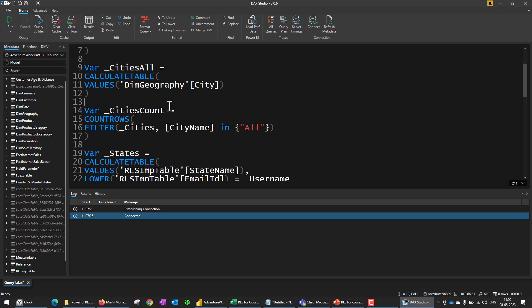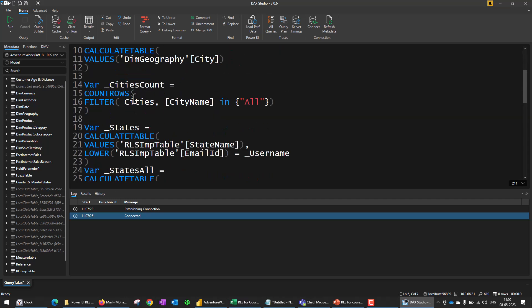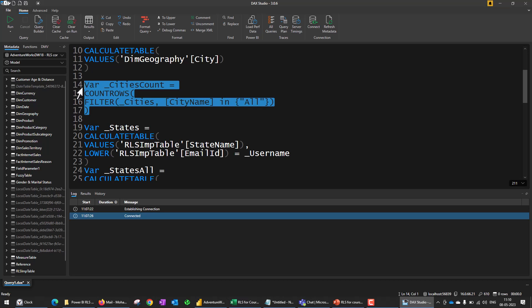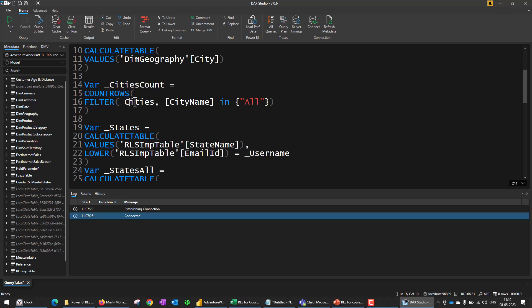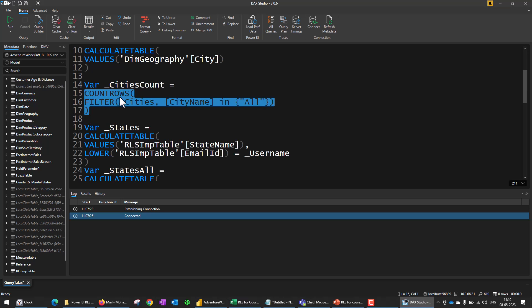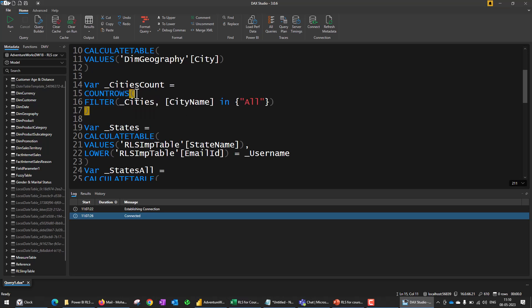The next variable is cities_count. I'm counting the rows in the cities variable — the one filtered by the login user — where the city name equals 'all'. I don't know whether the logged-in user has 'all' access or not, so in order to verify that I count the number of rows where 'all' appears. If there is an 'all' value, it returns more than zero; if not, it returns zero. Zero means the user has access only to certain specific cities, not all cities.